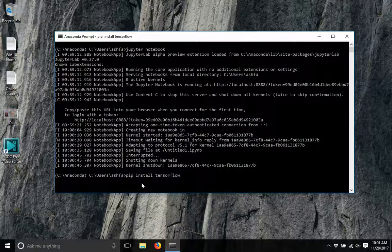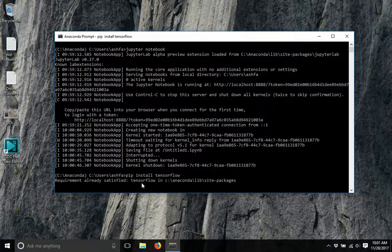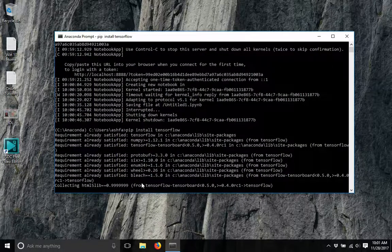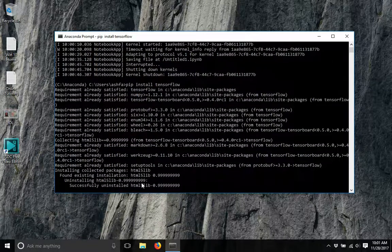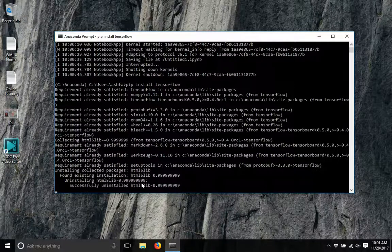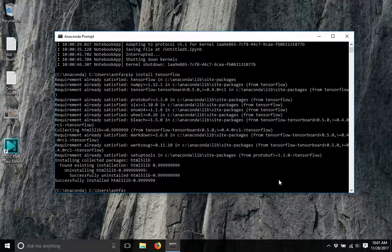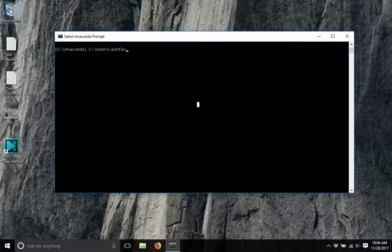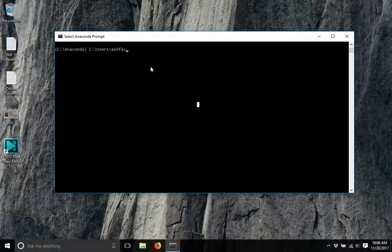It will take a while. I have already installed it, so it will not be reinstalled in my computer. After installing TensorFlow, you have to reinstall html5lib.